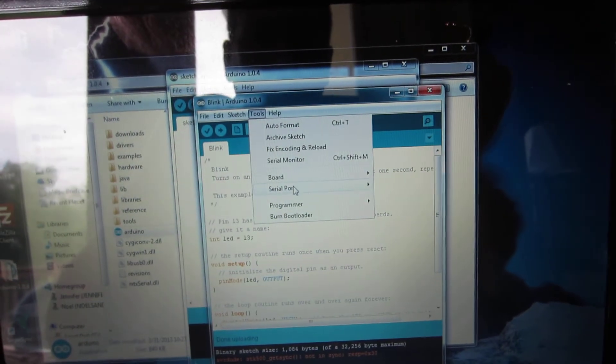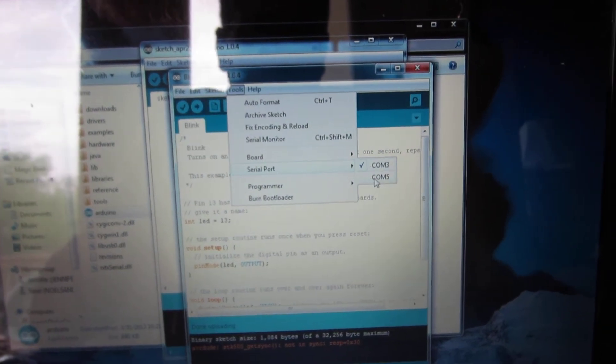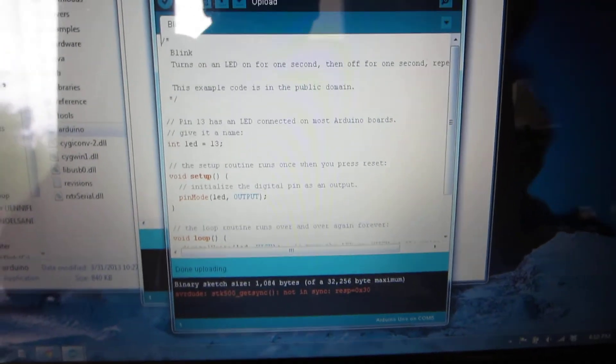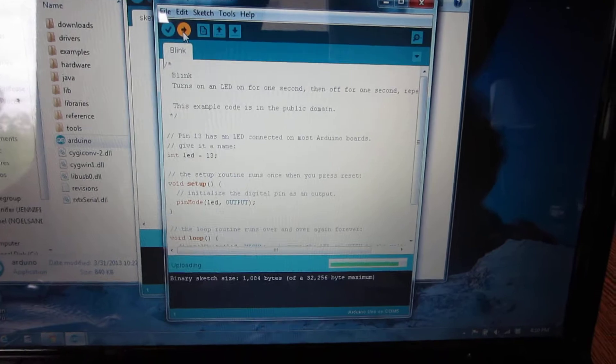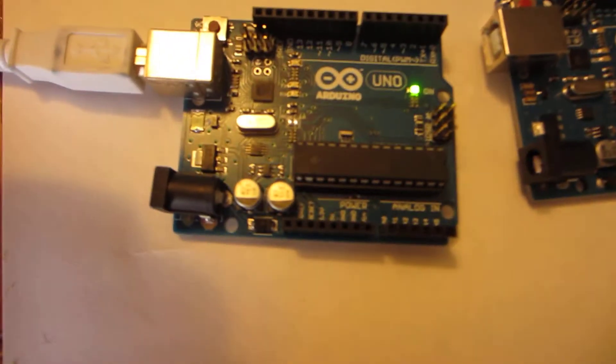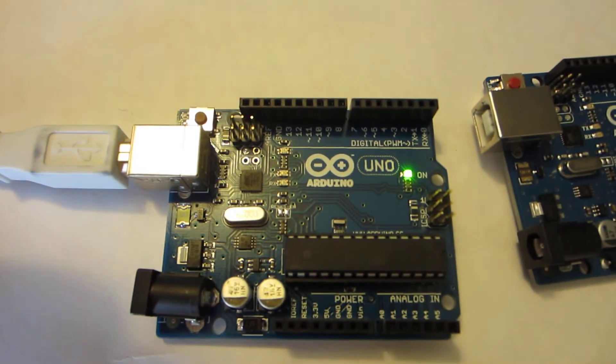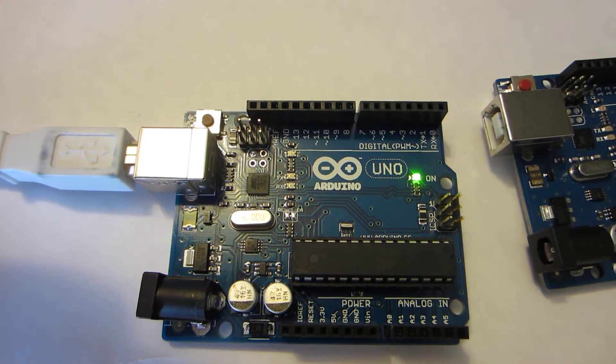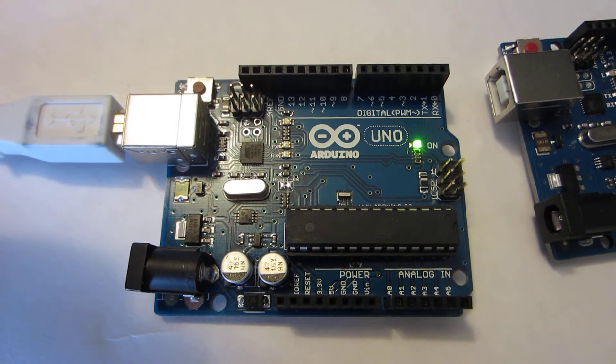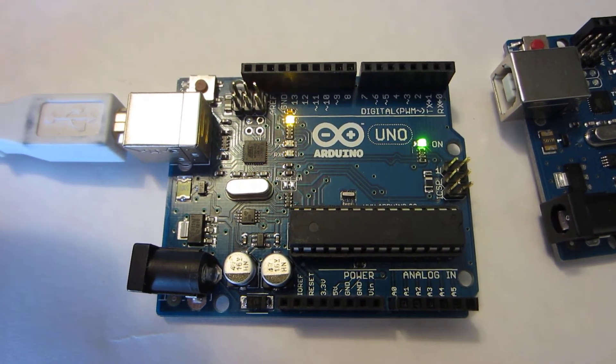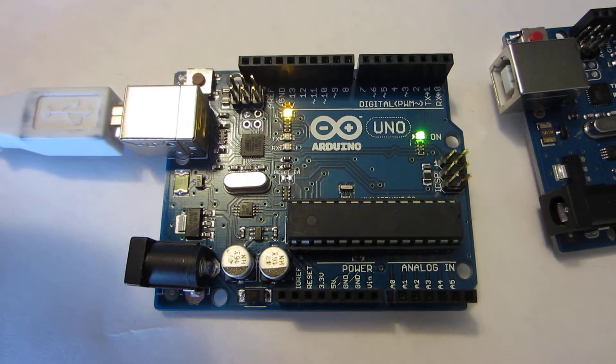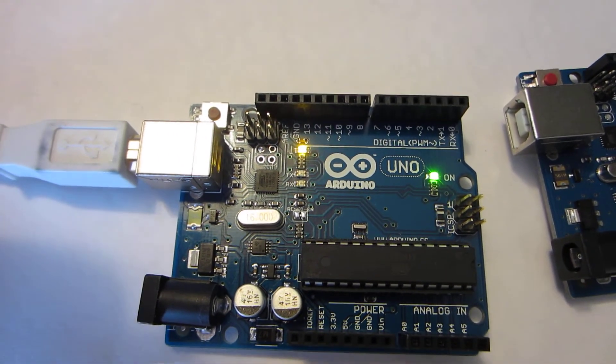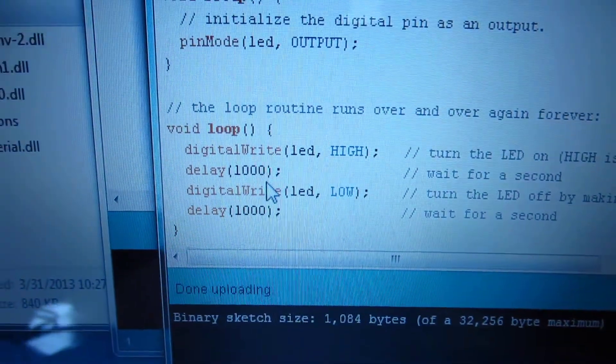Alright, we get that AVR dude error. Sometimes it means the serial port's not correct. Let's go switch to COM5, try it again. Upload. And it did actually transmit. I'm gonna hit it again while you're watching here, I'm gonna hit it again, upload right now.